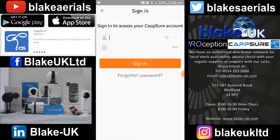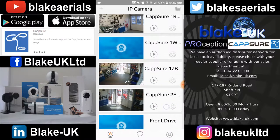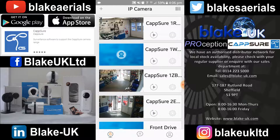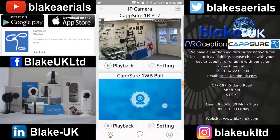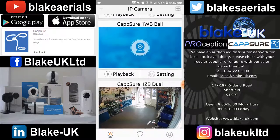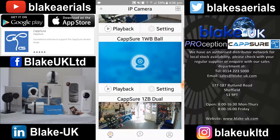Today we're going to look at the basics of the Capsure app. In this display you can see the cameras that are connected to the account. You can also change the display by using the top right hand button, which simply enlarges the picture, and you can scroll up and down to see the various cameras.